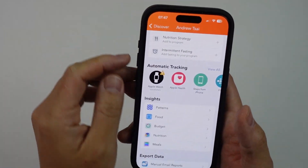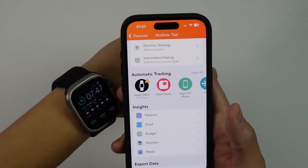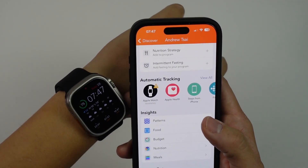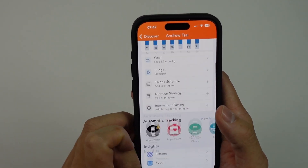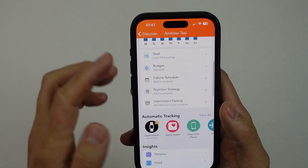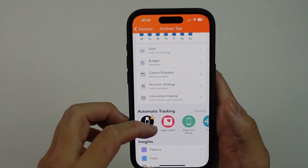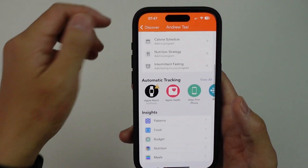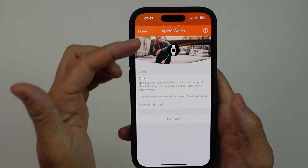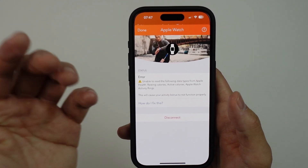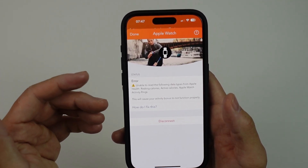Today I'm going to show you how to fix an issue where the Apple Watch is not syncing correctly with Lose It, the calorie counting app. If you have the Lose It app installed and you have an Apple Watch, it's a good idea to sync these up. However, you might find that the Apple Watch loses sync with the app itself.